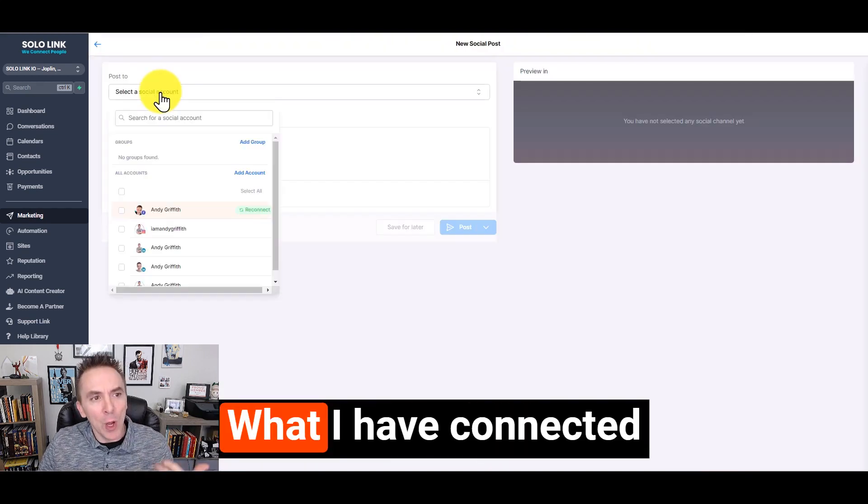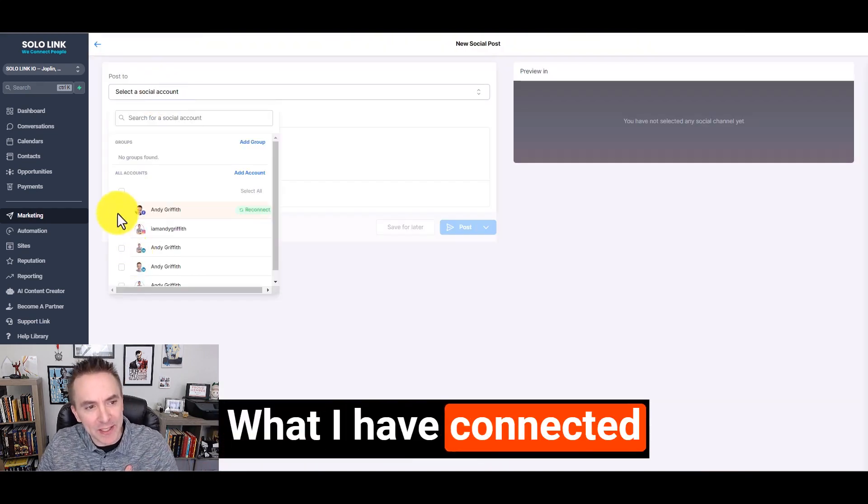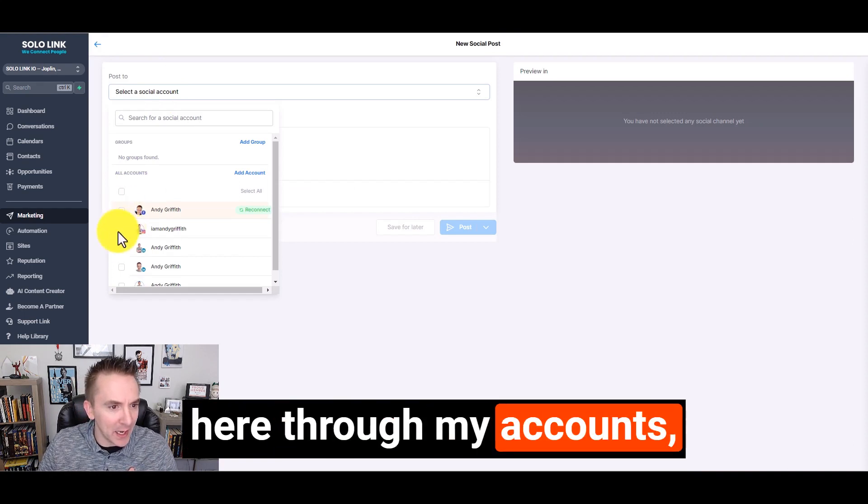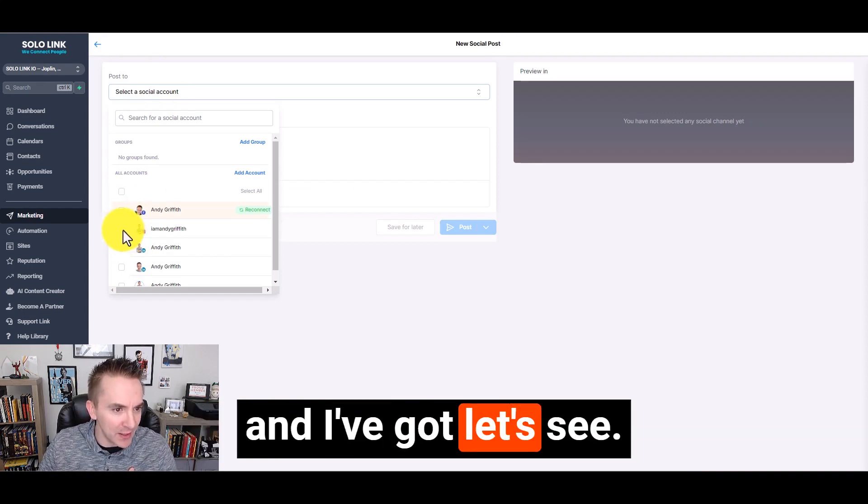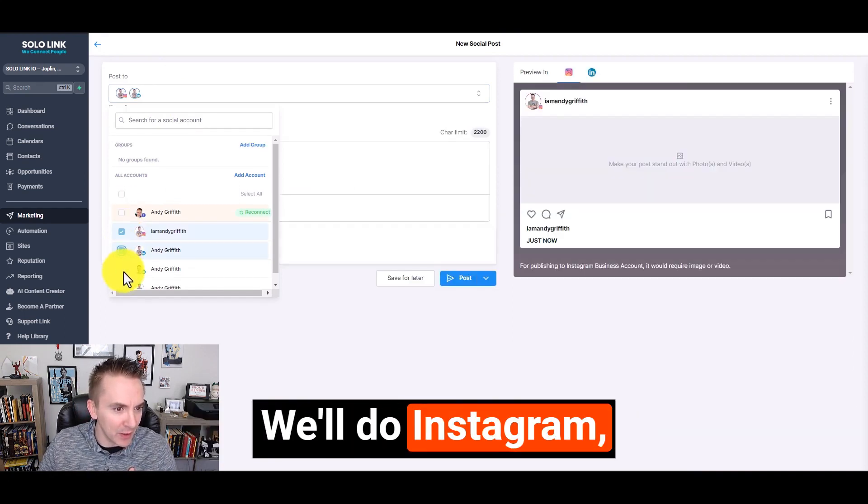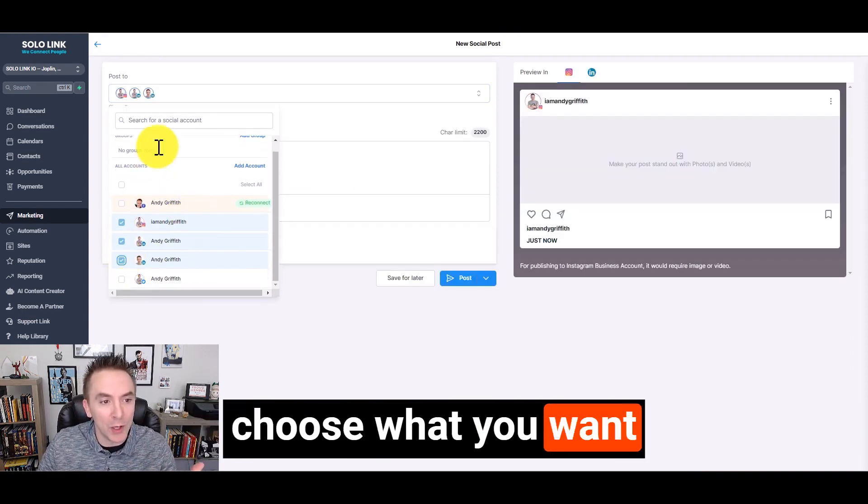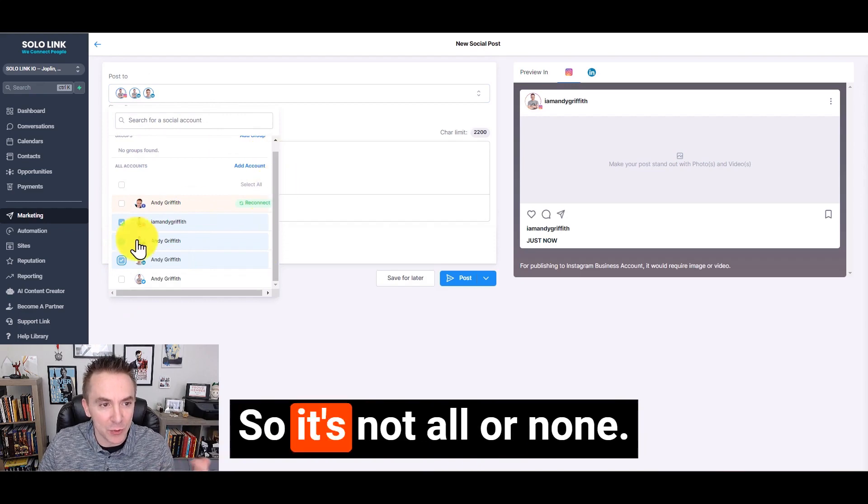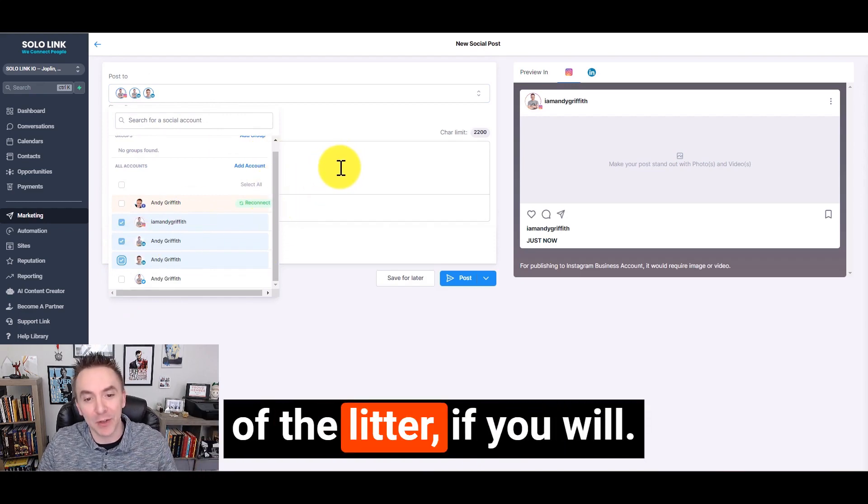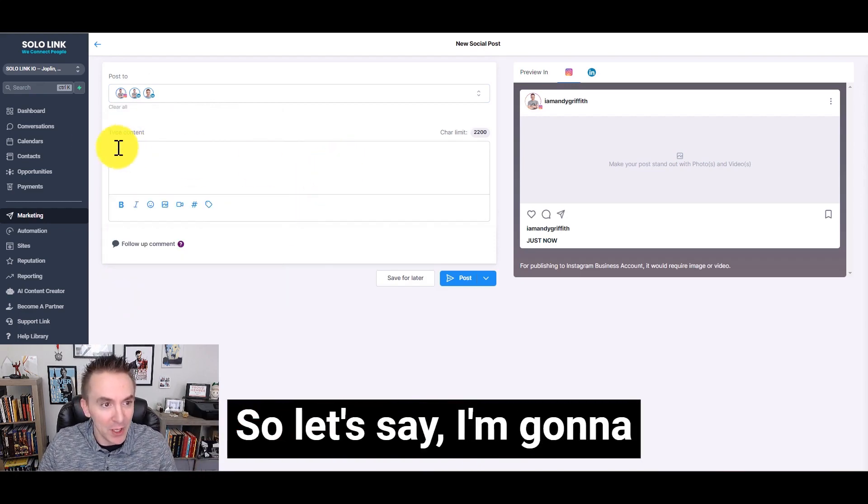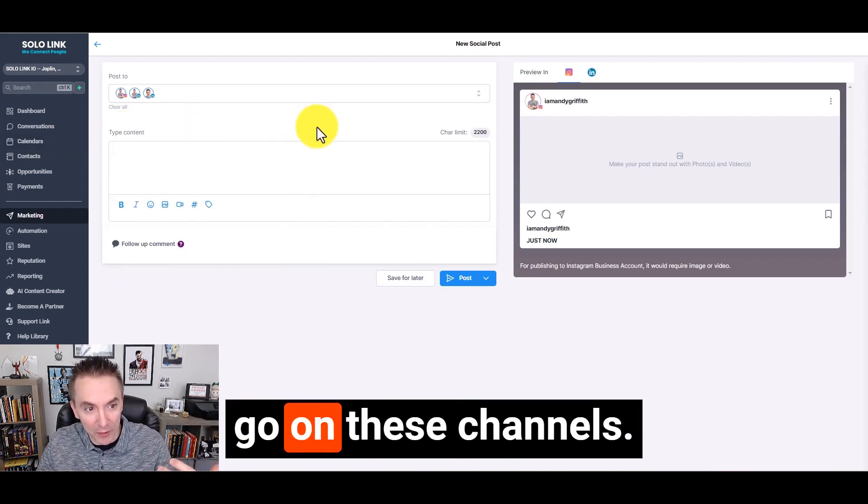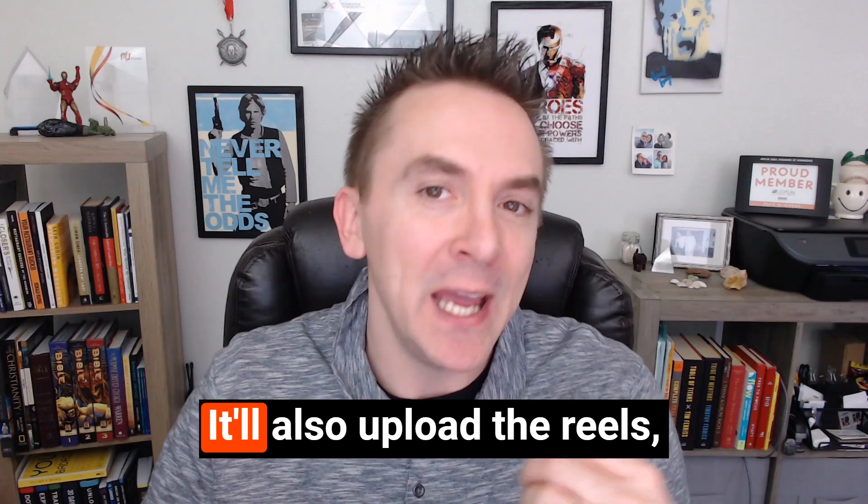What I have connected here through my accounts, we'll do Instagram, LinkedIn, and you can choose what you want to go on which channel. So it's not all or none. You can have the pick of the litter, if you will.